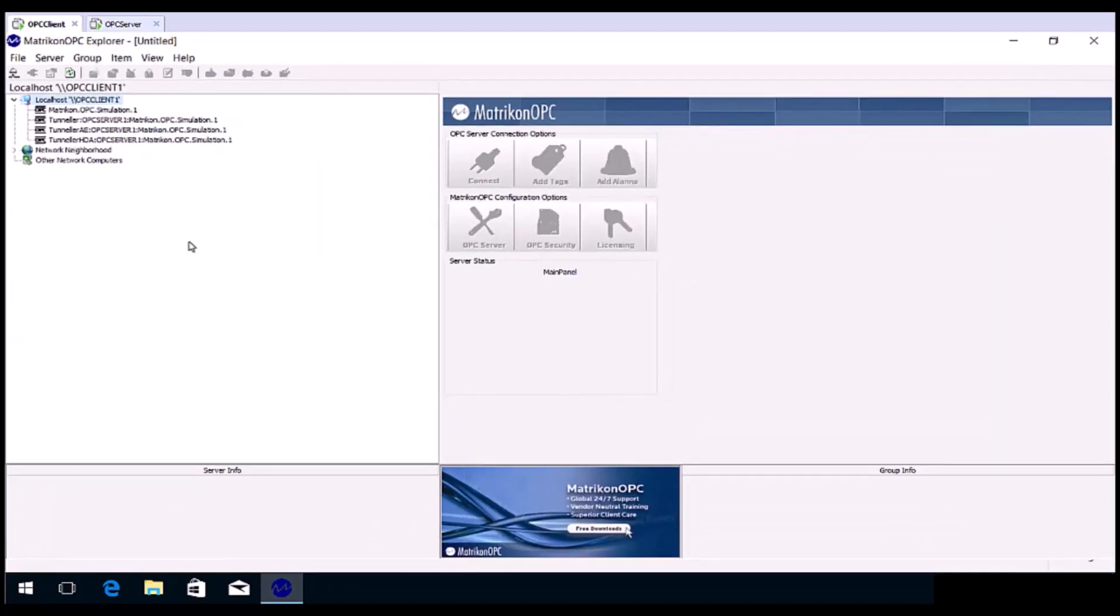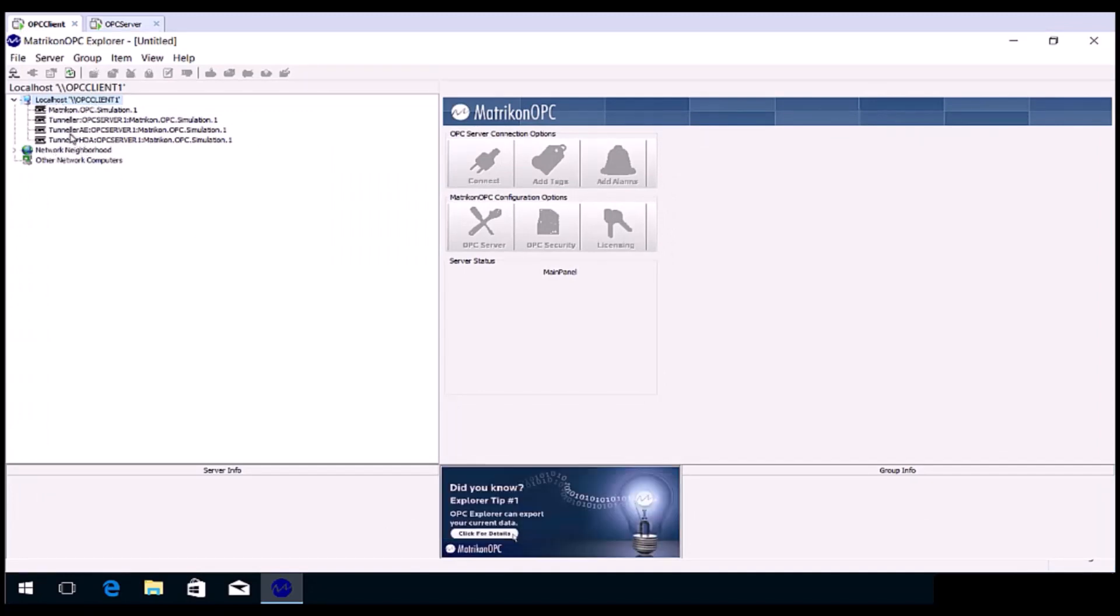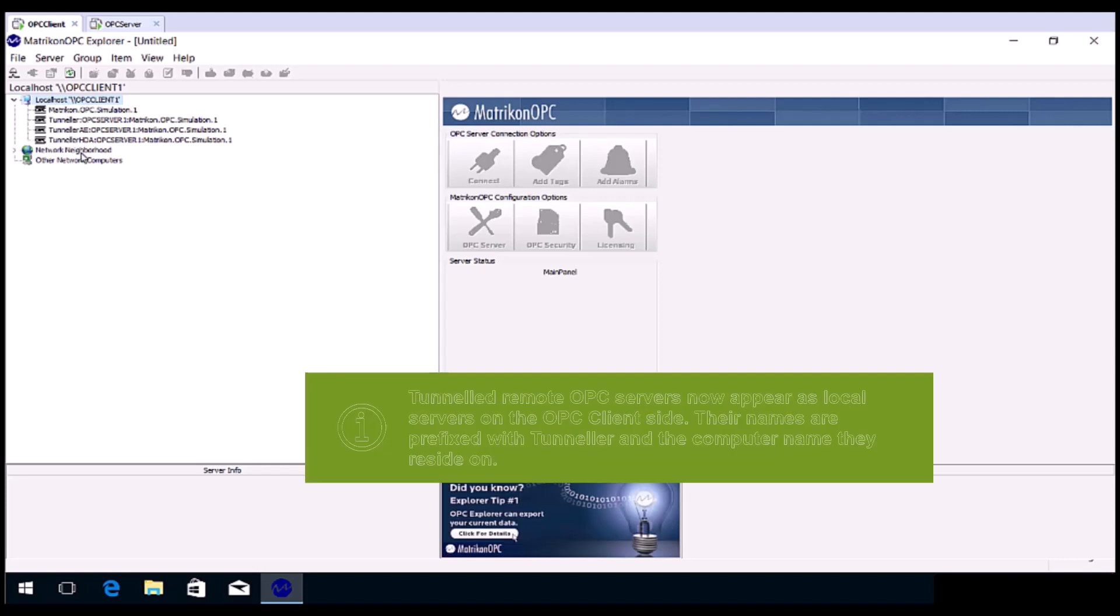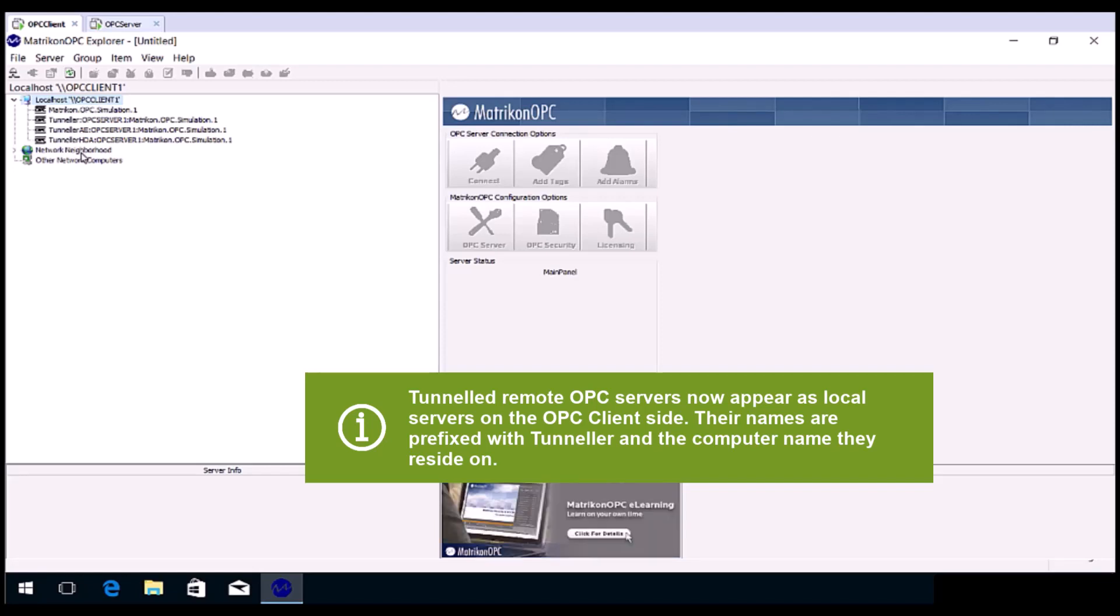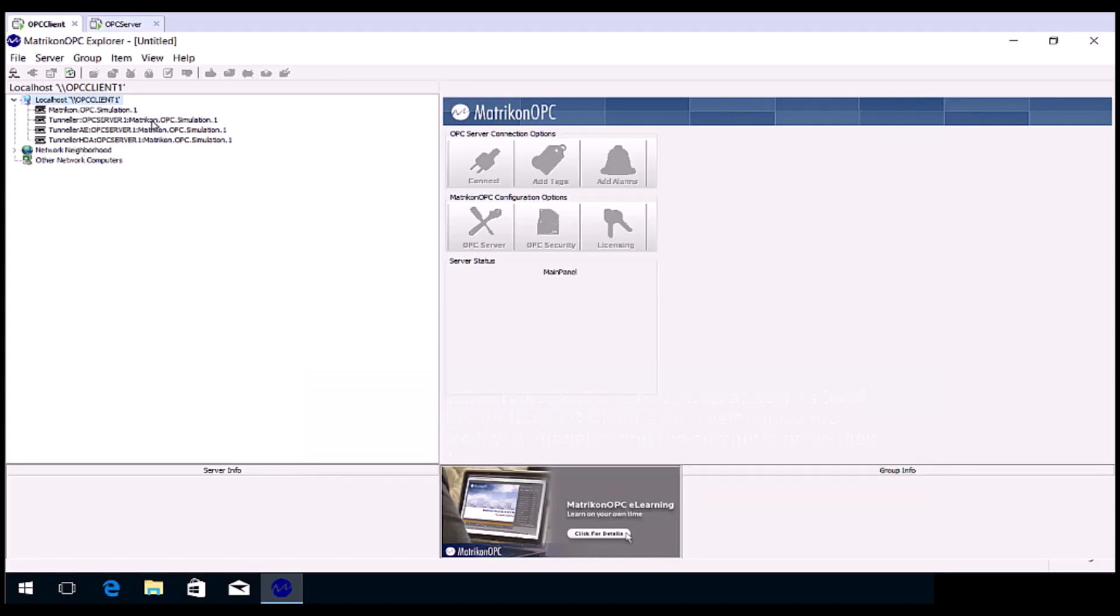The registered Tunneller connections will be seen in the left-hand pane of Explorer, under Local Host. This is the genius of Tunneller. It actually makes OPC clients think they are connecting to a local OPC server, where in fact the OPC servers are remotely located.